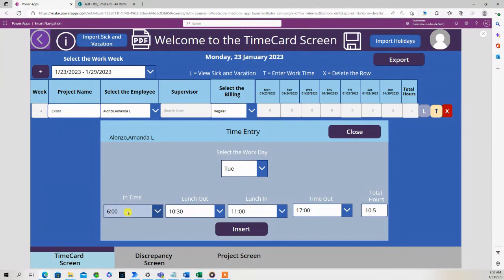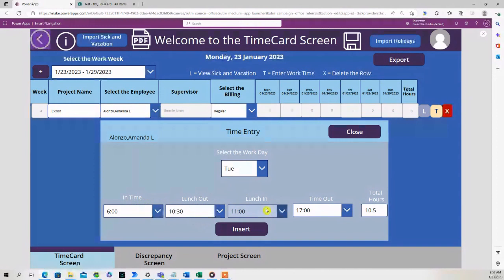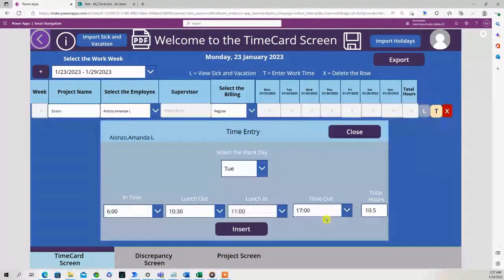6 o'clock is when she came into work. She went to lunch at 10:30, came back from lunch at 11:07, and left at 5 o'clock for a total of 10.5 hours.